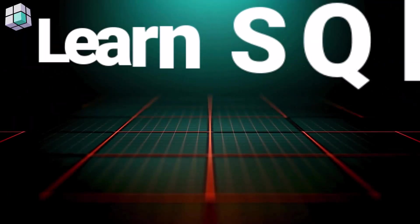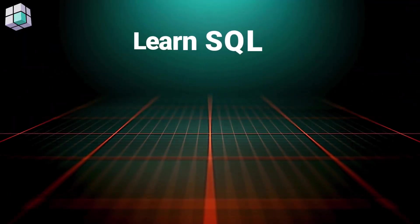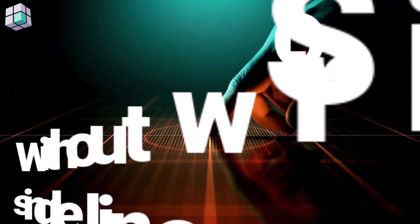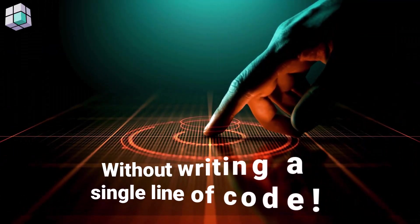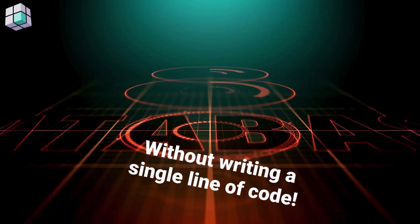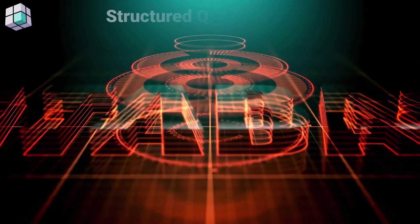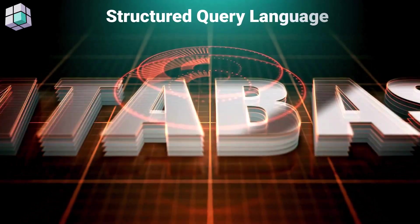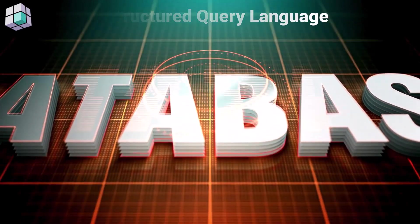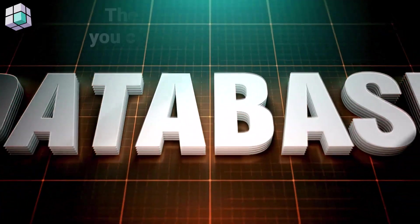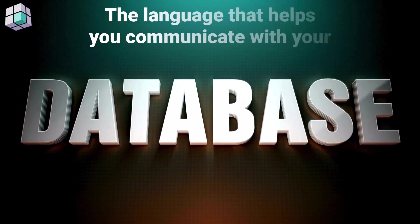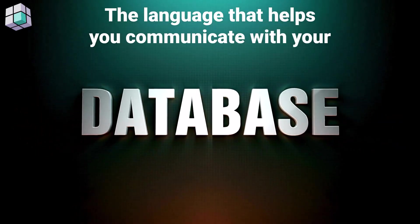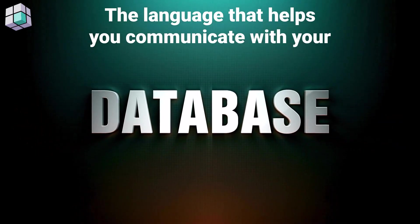Today you will learn SQL without writing a single line of code. But what exactly is this SQL?